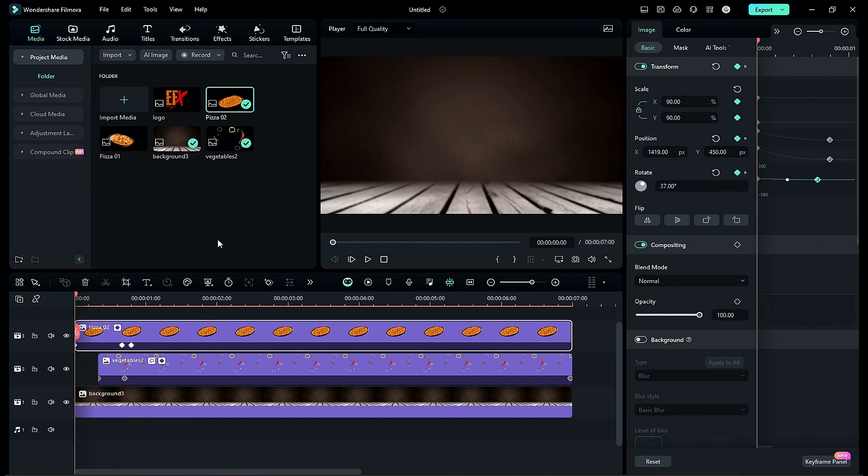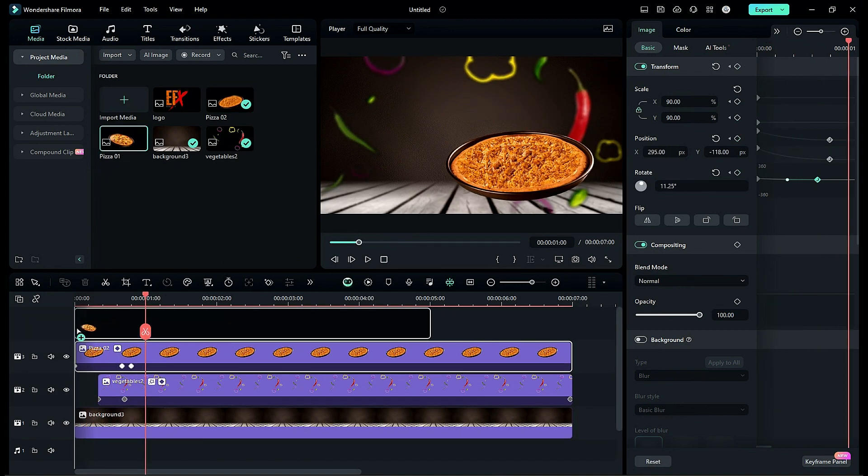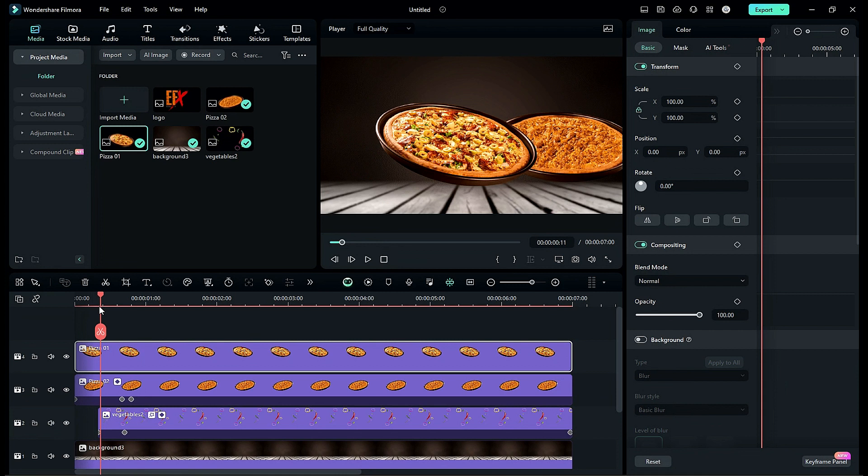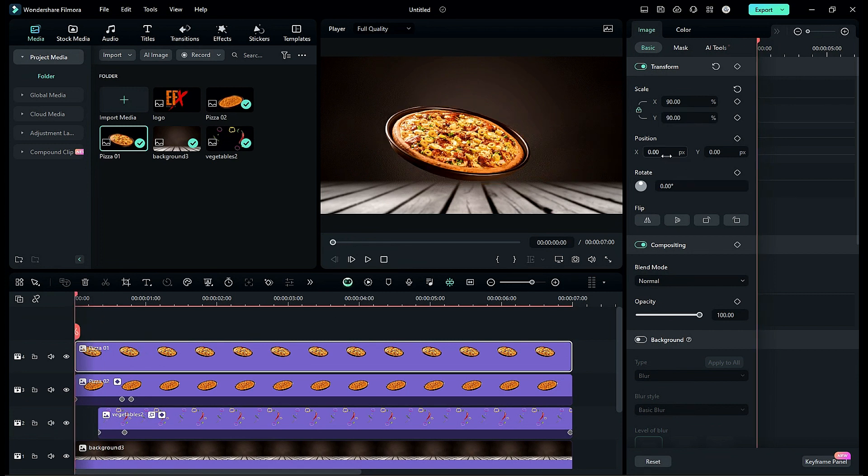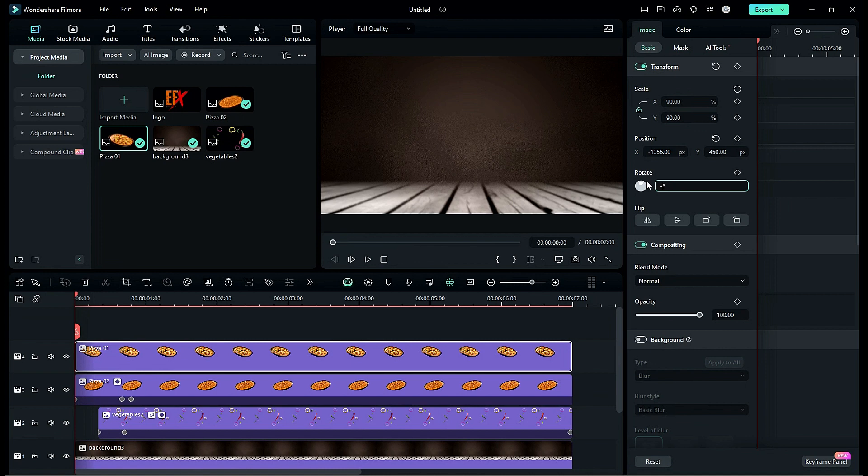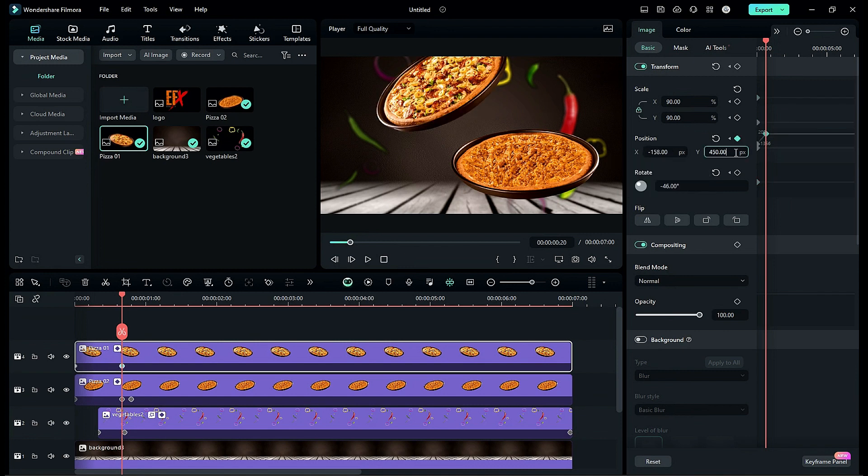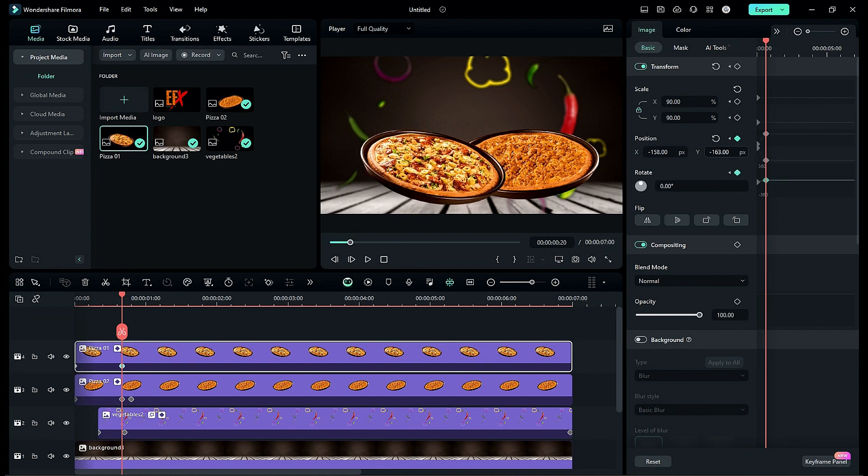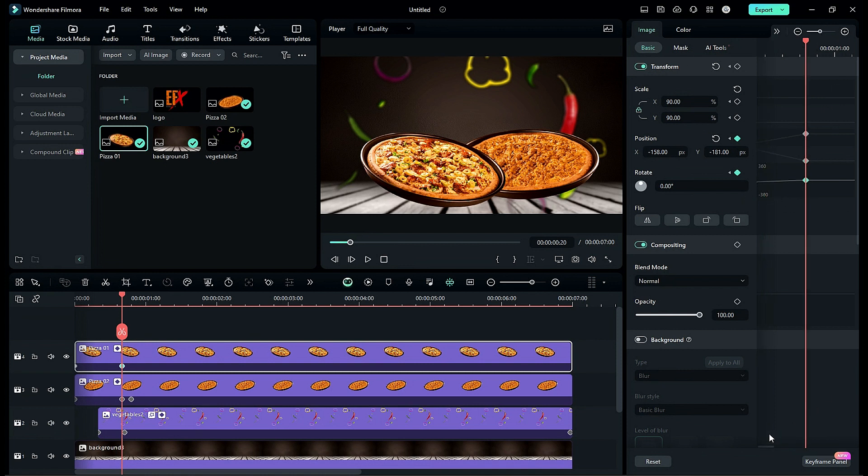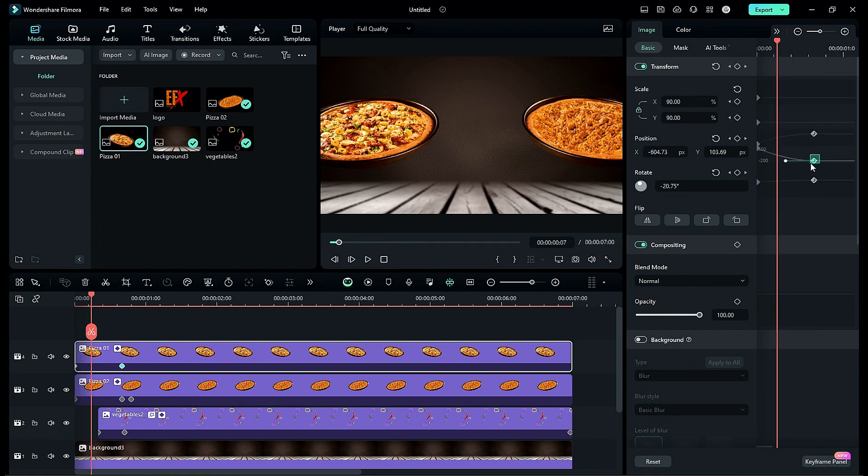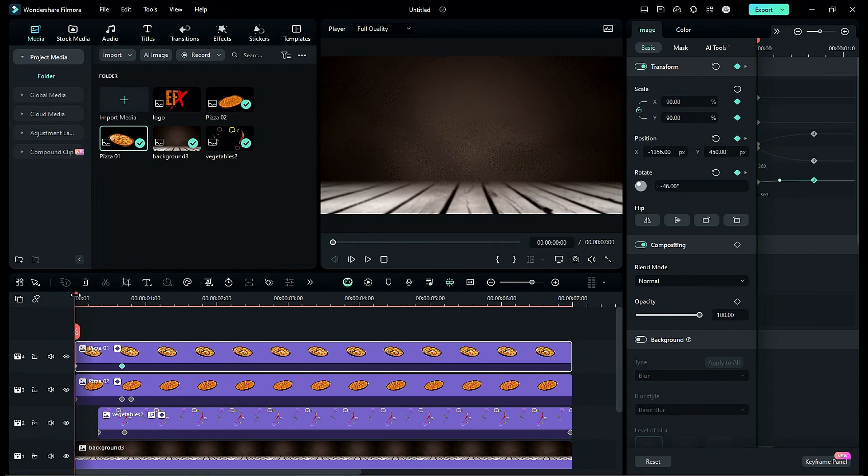Then drop pizza 1 image on track 4. At start change scale to 90, X position to negative 1356, Y to 450, rotate it by negative 46 degrees and turn on keyframes. Then at 20th frame change X position to negative 158 and Y to negative 118 and reset the rotation. Just change Y to negative 181. In graph editor select end keyframe and choose ease out option and adjust the point to make smooth animation same as pizza 2.